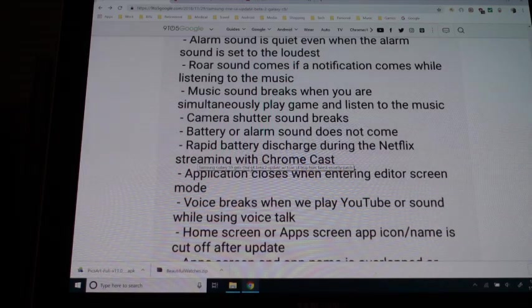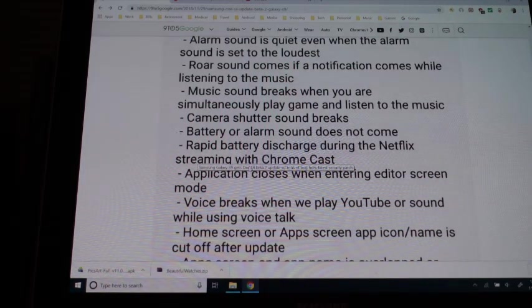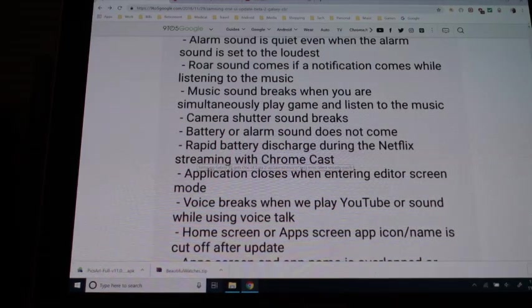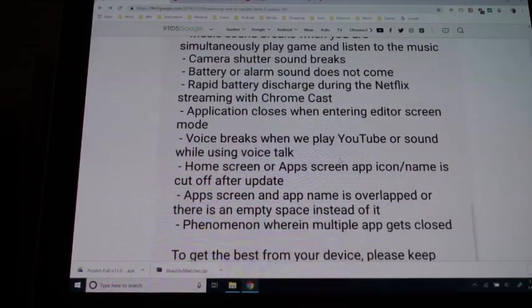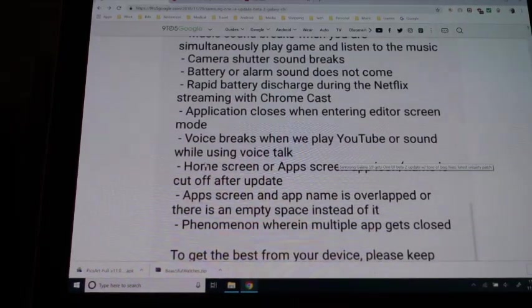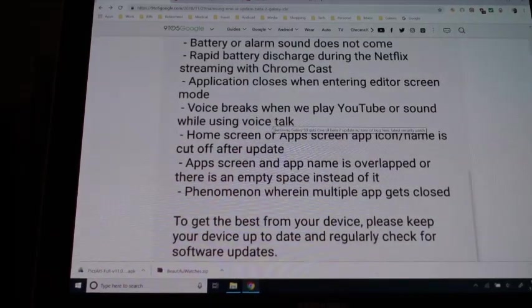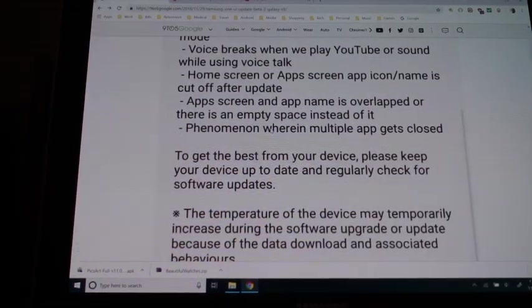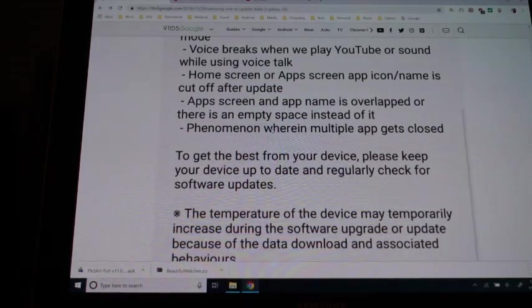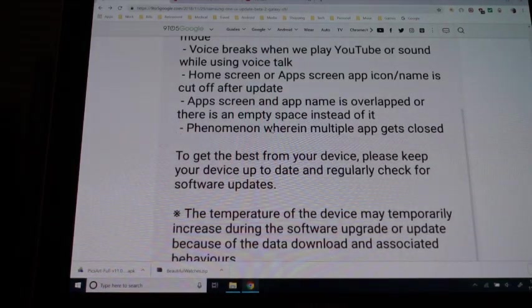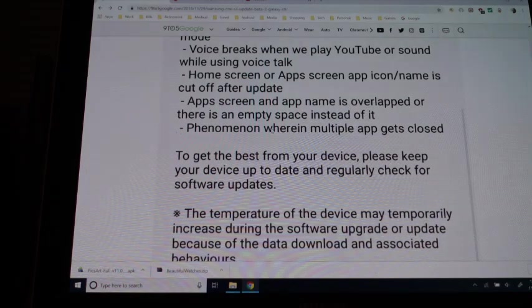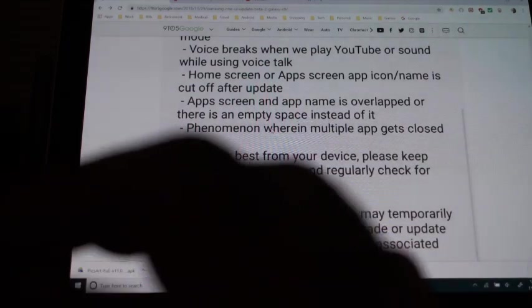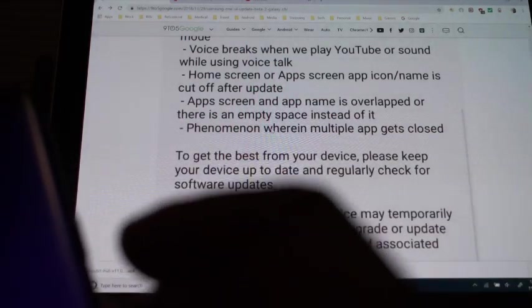That's interesting. I have Netflix but I don't have Chromecast, I have an Amazon Fire Stick and use that and have an app on there to watch Netflix, so I would have never known about that problem. Voice breaks when we play YouTube or sound while using voice talk. People use a lot of different things on the phone to try out this beta, so that's kind of cool. Like I said, I tried just a couple things and the one thing that I really really like on the update is the gesture navigation bar.